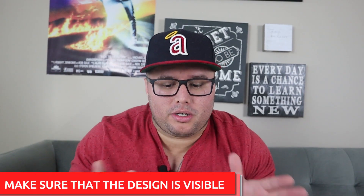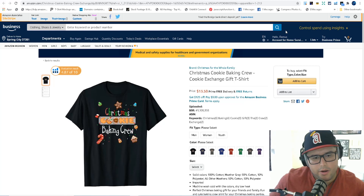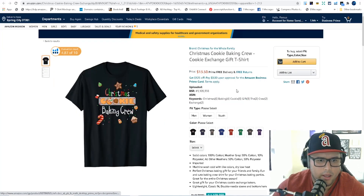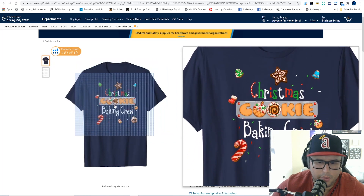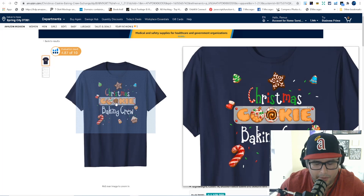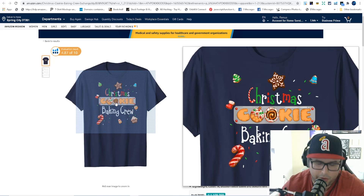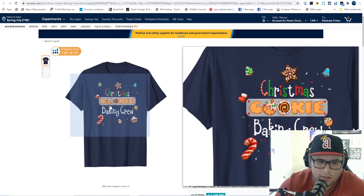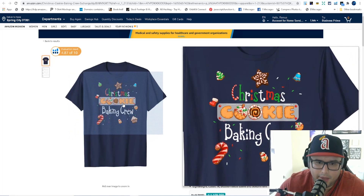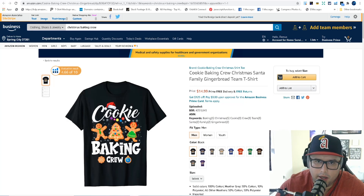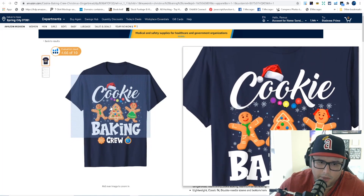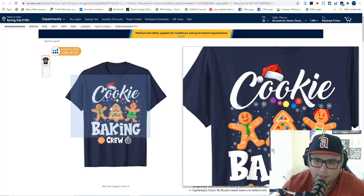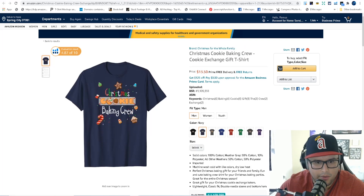Tip number four: make sure the design is visible on the shirt. I'll show you a good example and a bad example. Here's a bad example — 'Christmas Cookie Baking Crew' — the design on the shirt is a little bit small. That makes it hard for the customer to see when they're on their phone scrolling. If they can't see it in the thumbnail, most of the time they won't click on it. You have to have the design bigger. Here's a good example where the design takes up a lot of the space — you can actually read it on your phone.